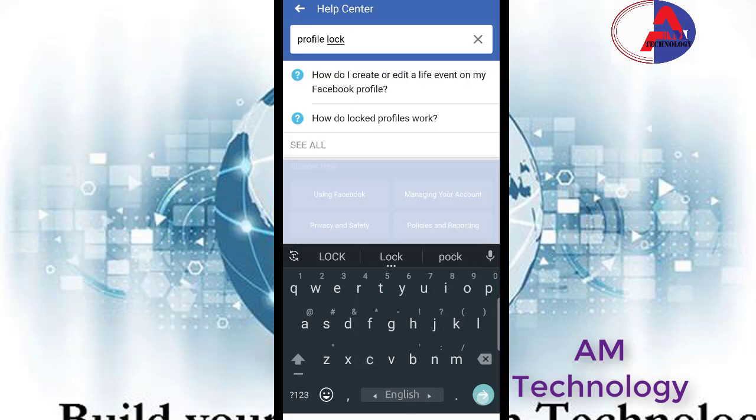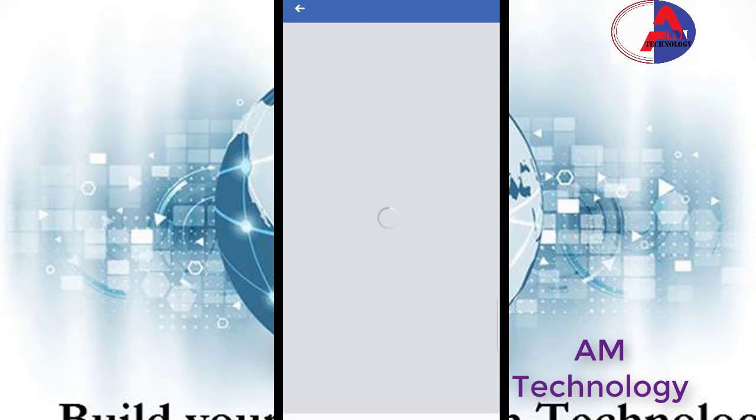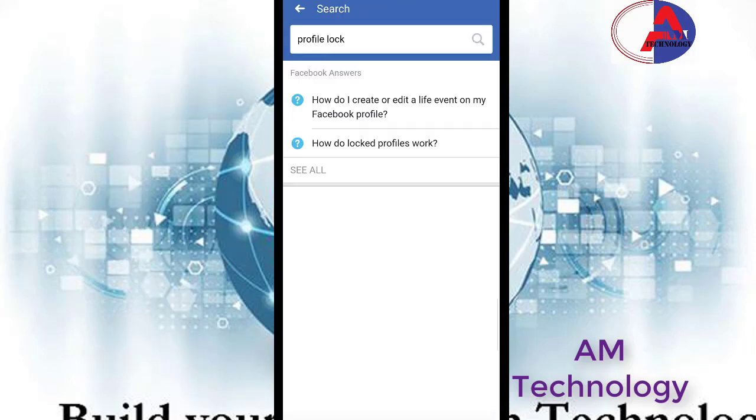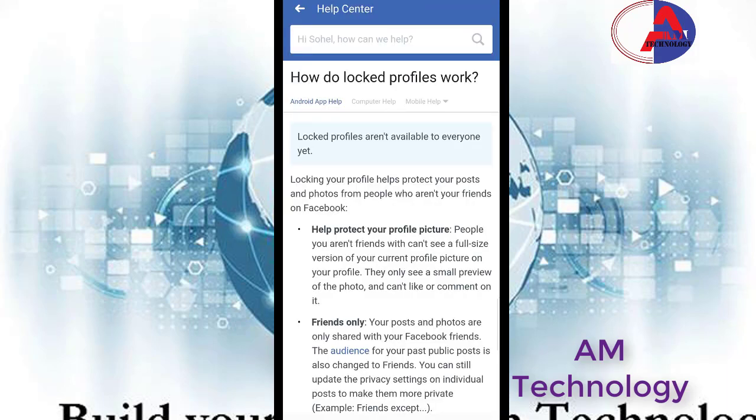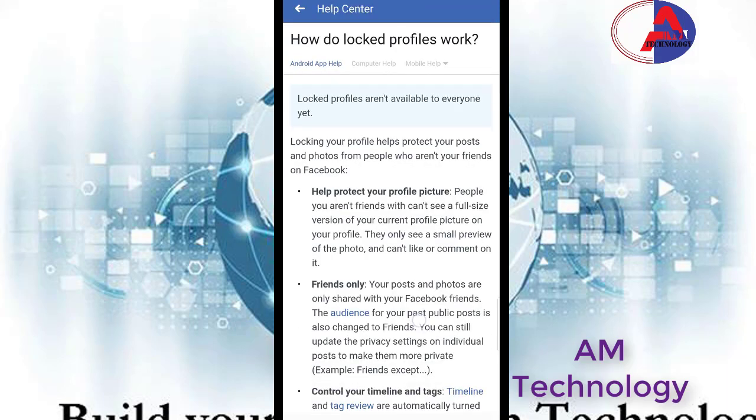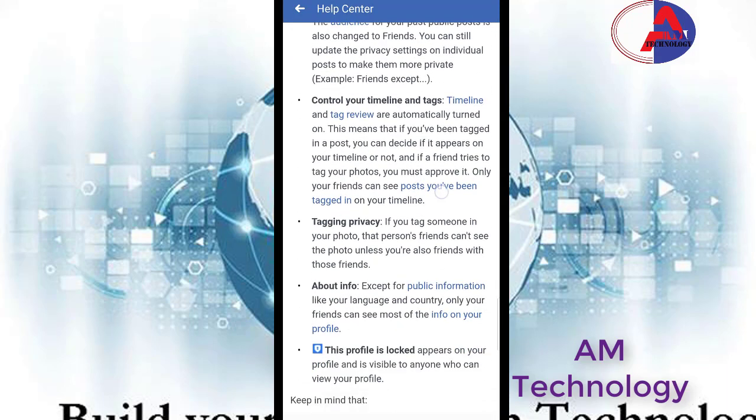Then click enter, then click how to lock profile works, then scroll down.